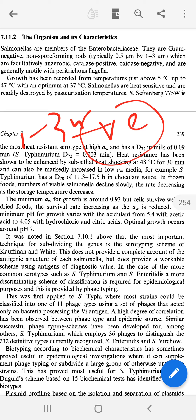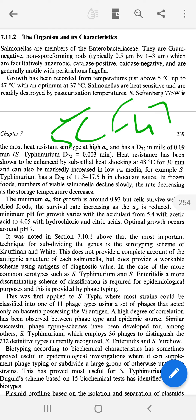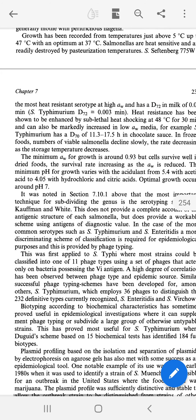Salmonella is a facultative anaerobic organism — oxygen is not required for growth. The temperature range for growth is 5°C to 47°C. This bacteria is heat sensitive, meaning that pasteurization is effective in killing Salmonella.